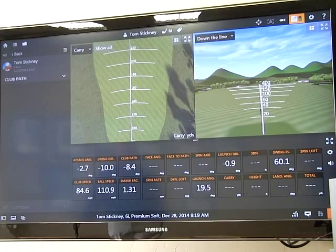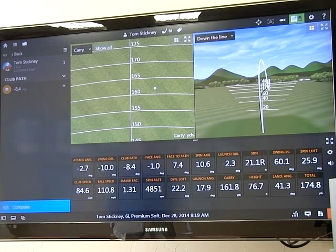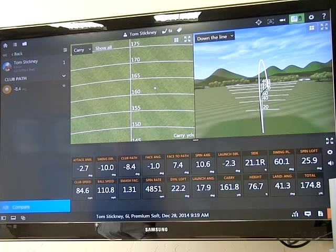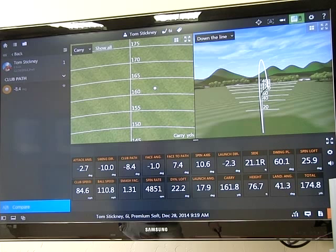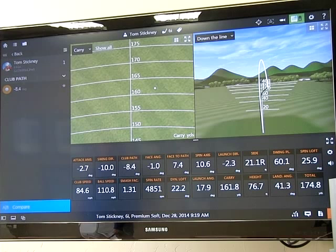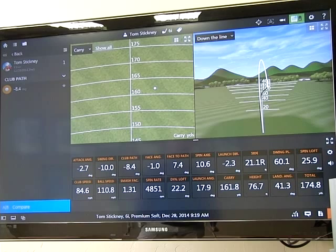All right, so there's the first swing. What do we see? We see a club path that is 8.4 degrees to the left, so that means the club path is moving from out to in. I tend to cut the ball, so I tend to cut across it. The face angle is 1 degree closed. If you look at the down-the-line shot, you can see that ball started left of my flag. The starting direction was 2-3 left.